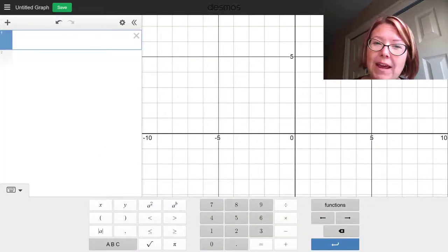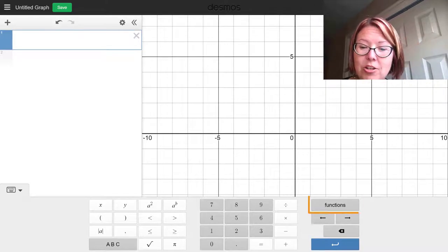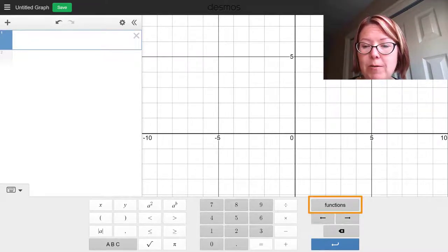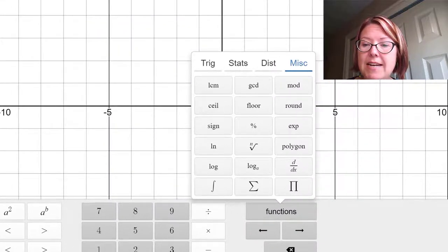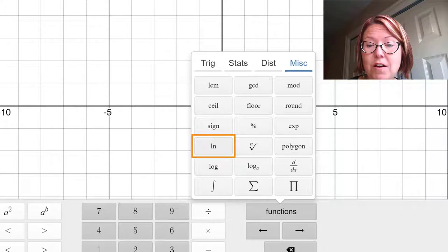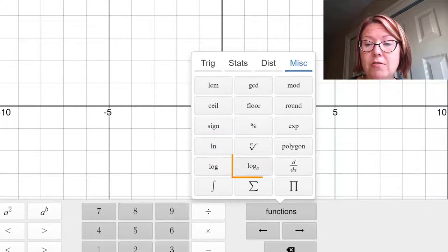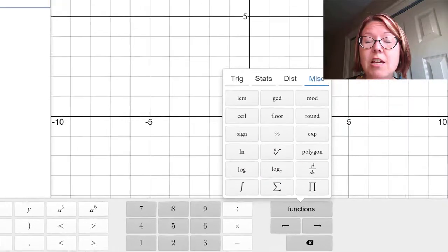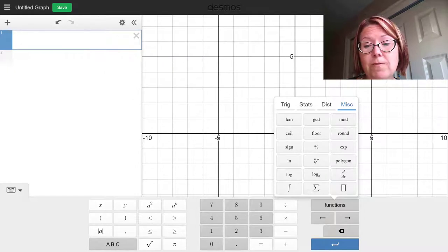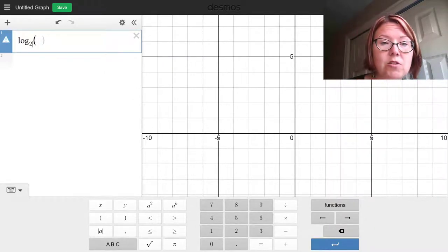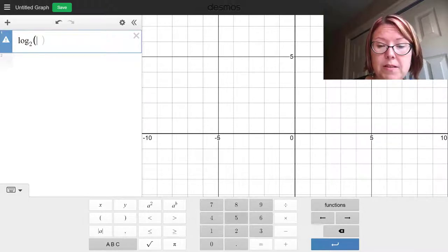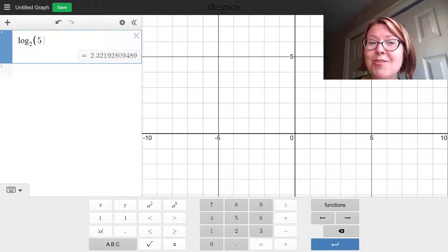If you don't have a keyboard in front of you, you're going to want to use the functions panel in Desmos's keyboard. In the miscellaneous tab of this functions panel, you'll see natural log, log, and log with an alternate base. If I want to calculate log base 2 of 5, I can choose log with an alternate base, put the base 2 on, move my cursor to the parentheses, and type 5. And you'll see I get 2.322.